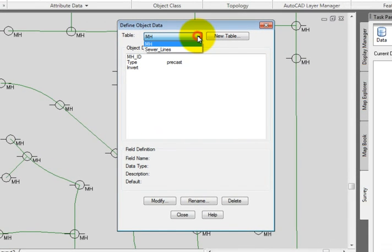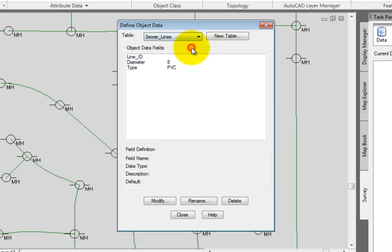Here we can see that this drawing has two different object data tables that are already defined, one called MH and one called Sewer Lines. In this lesson, we'll make three types of modifications. We'll add a field to the Sewer Lines table, modify a description of one of the fields in the MH table, and then rename the MH table to be more accurate and descriptive.